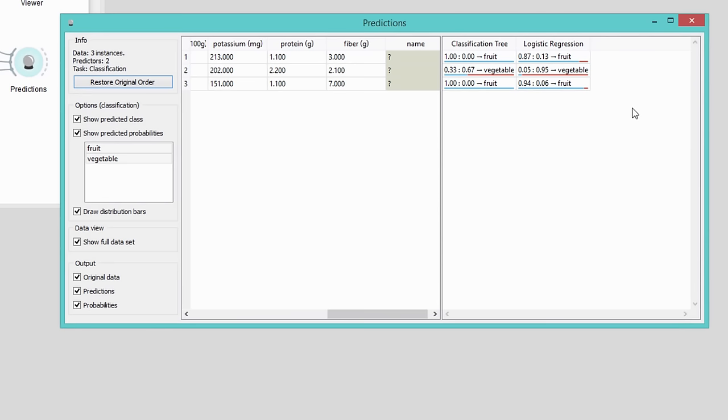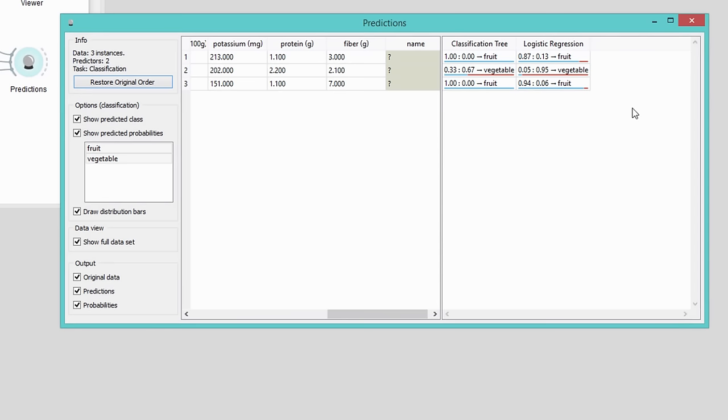Seems like logistic regression agrees with predictions from classification tree. As a matter of fact, I have used the actual data for a kiwi, asparagus, and a raspberry. That is two fruits and a vegetable. Predictions were indeed correct.